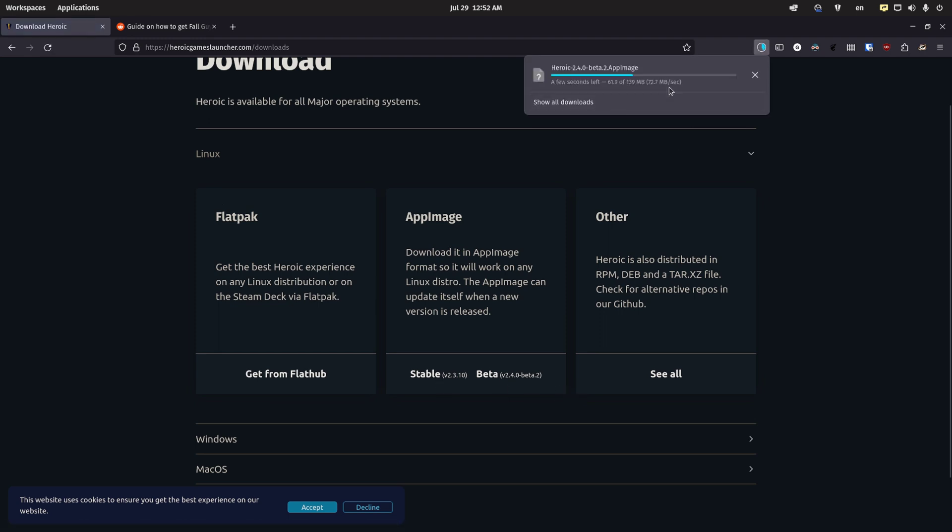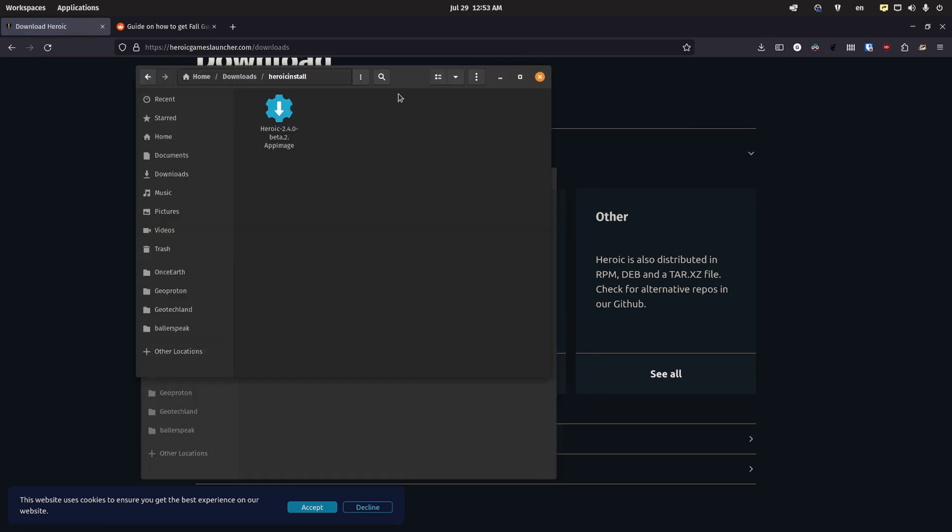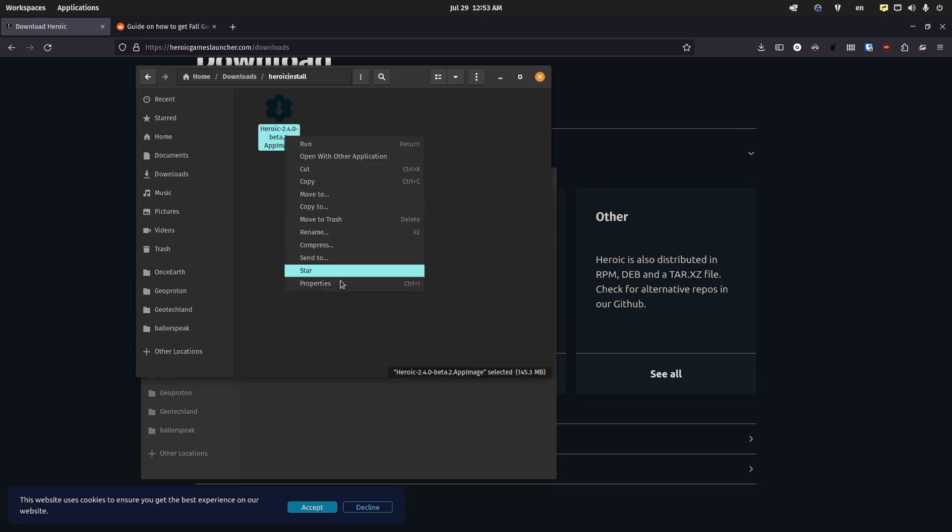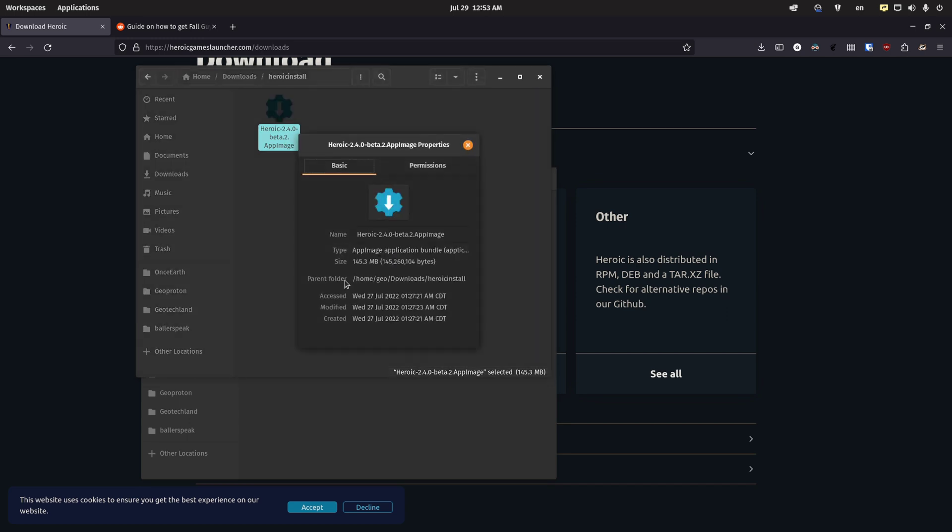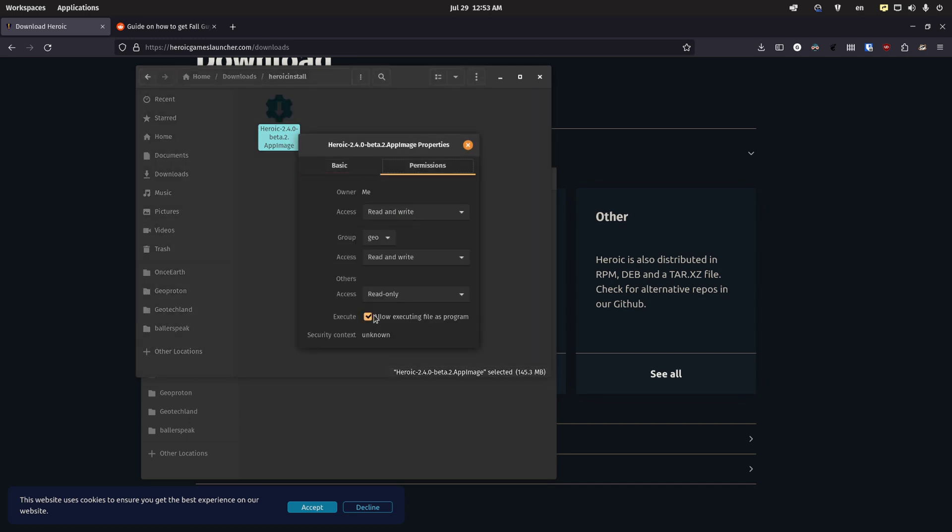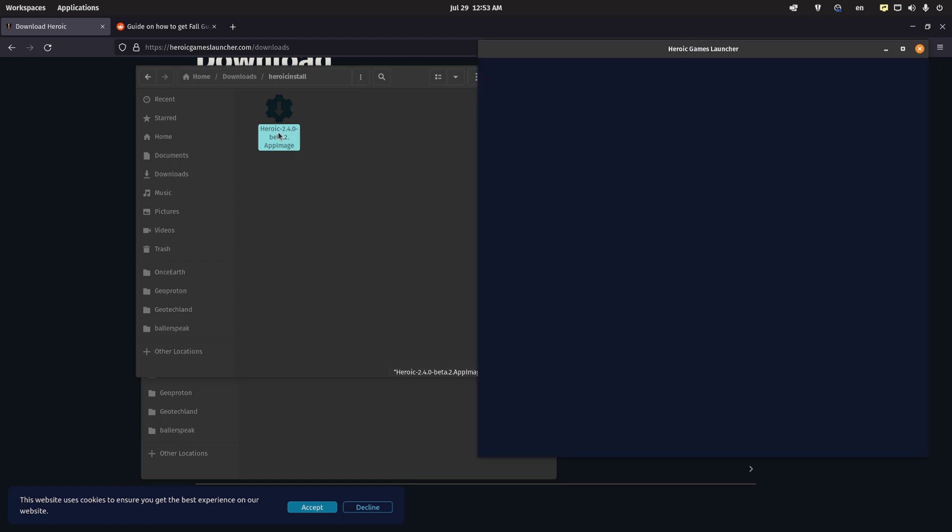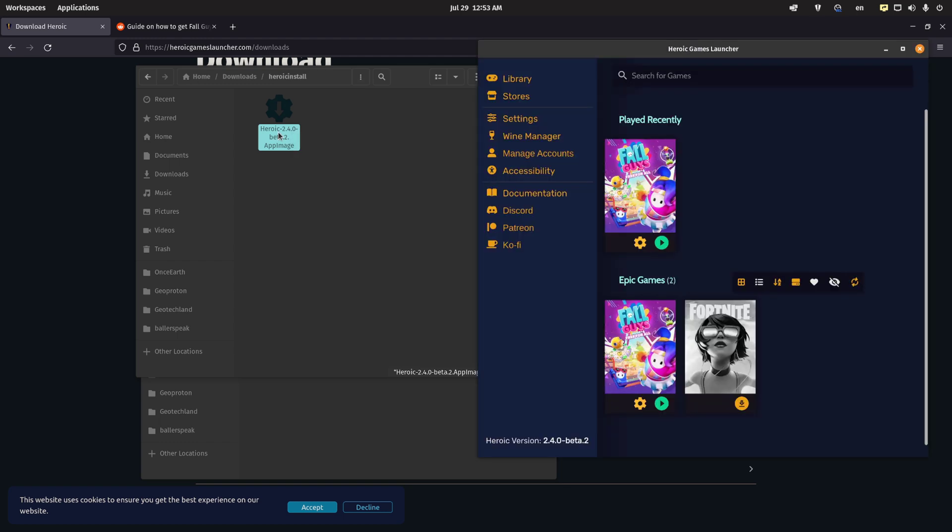Once you click that, you can download it. I already have it downloaded. And on Linux, you just want to remember to right-click the app image, go to permissions, and allow executing the file as a program. You just do a double click and you're here.